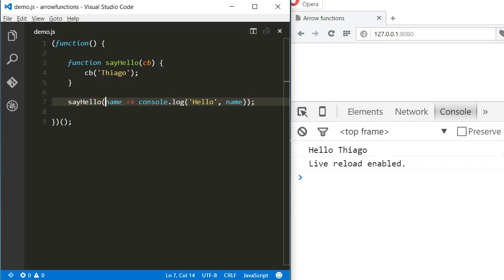But remember, the parentheses are not needed only when the function expects one argument. If it expects more than one or none, the parentheses are required.